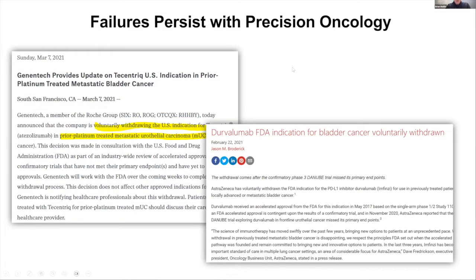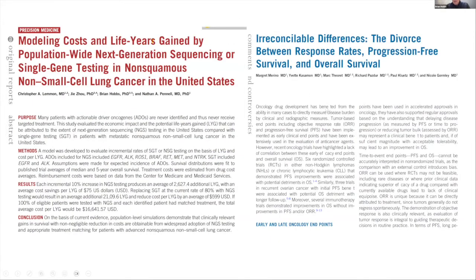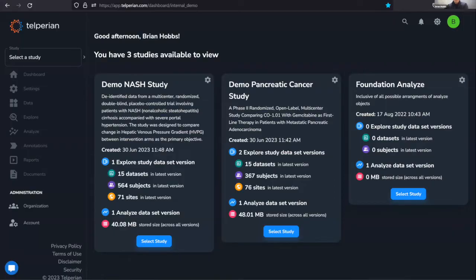Unfortunately, we've seen a lot of failures. In particular, we've seen a lot of what were thought to be potentially tumor agnostic drugs withdrawn from accelerated approval applications. And if you don't know the mechanism of action up front, you could be making wrong decisions by emphasizing objective response.